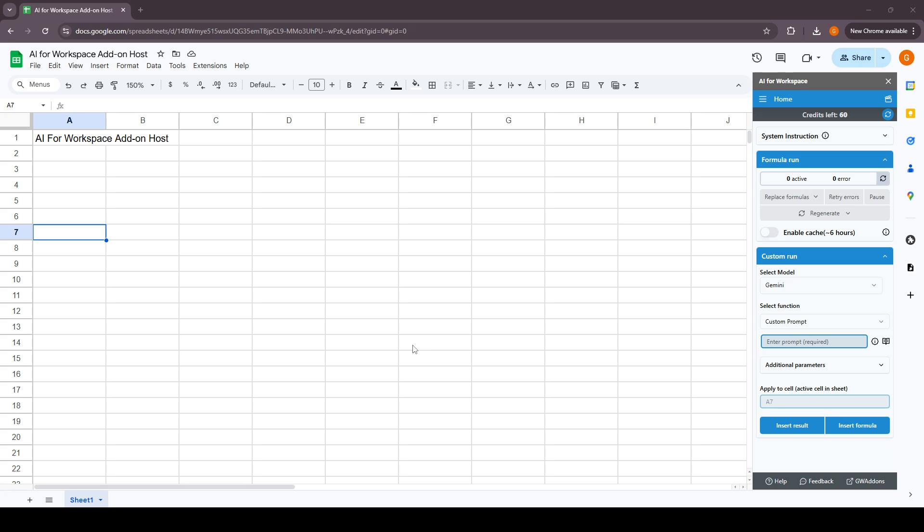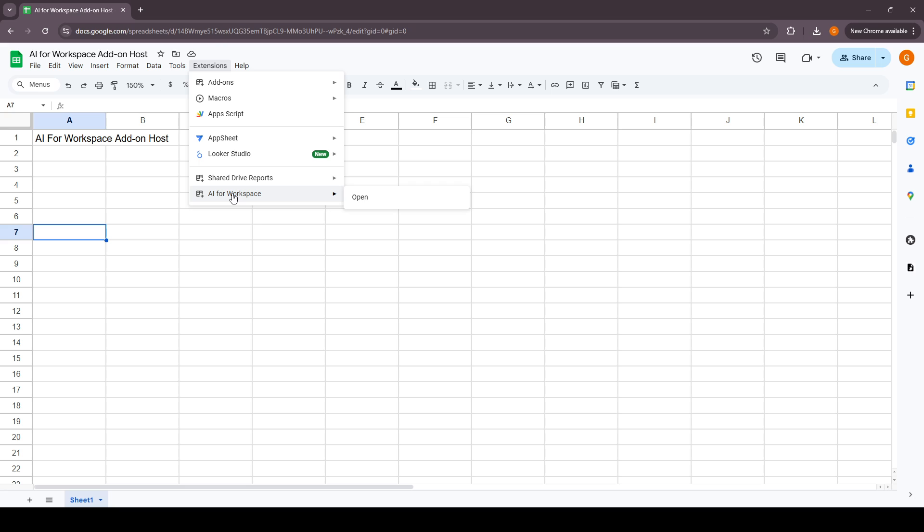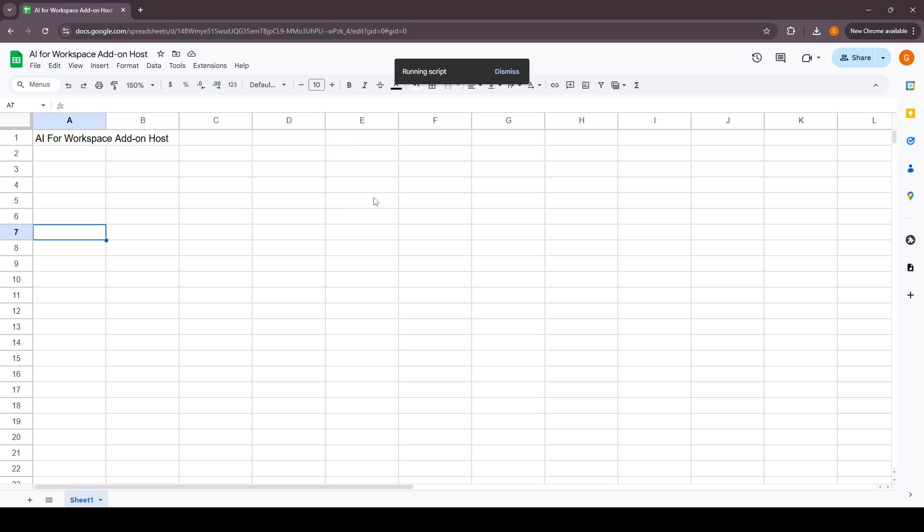Hello, this is a demo video for the AI for Workspace add-on. In this video we'll show you how to use the sidebar. To open the sidebar you can click on AI for Workspace in the extensions menu and click on open.